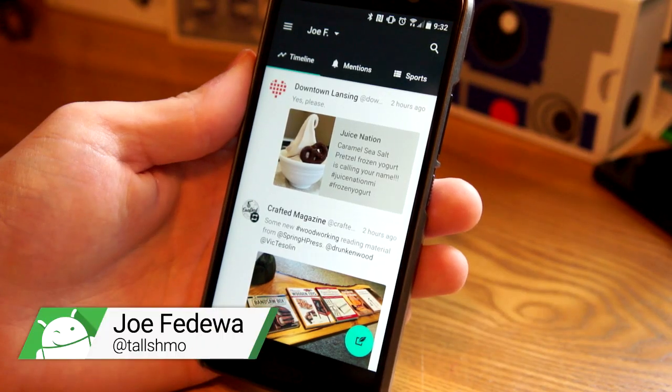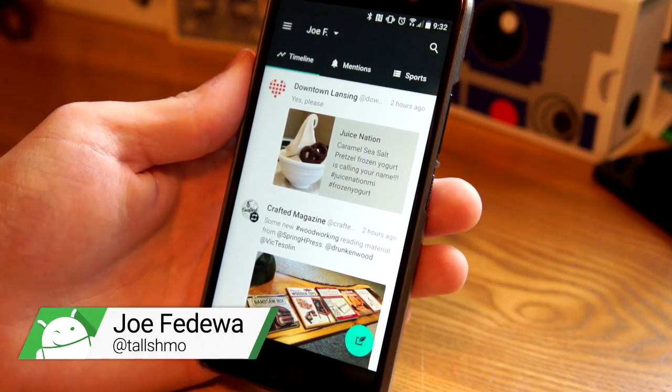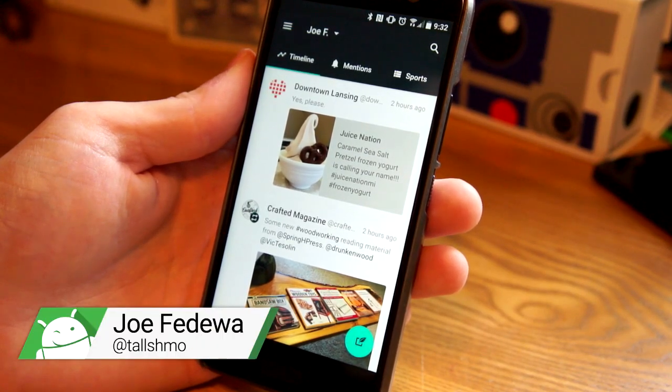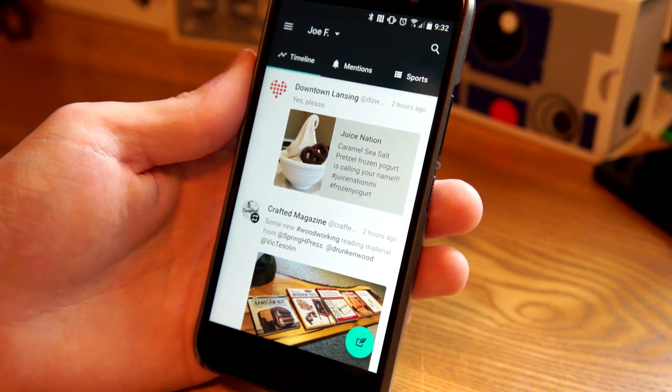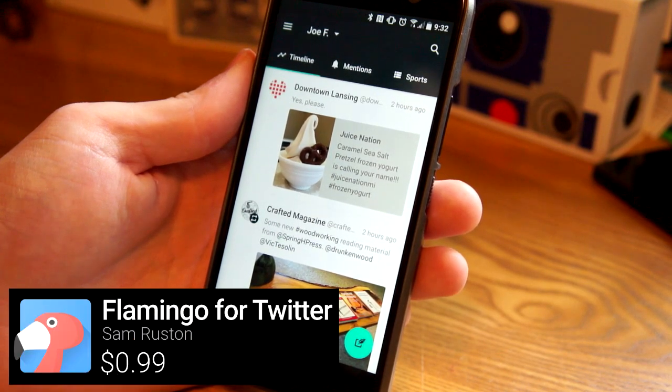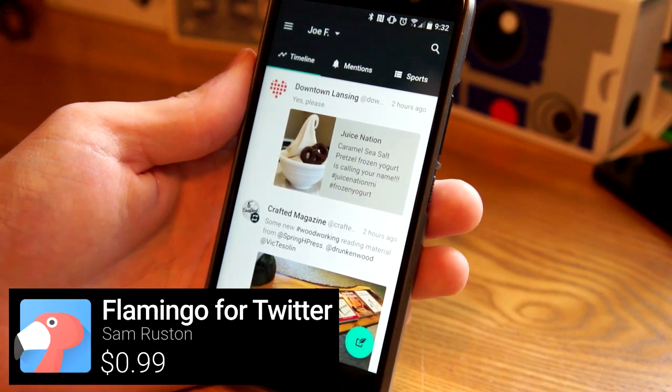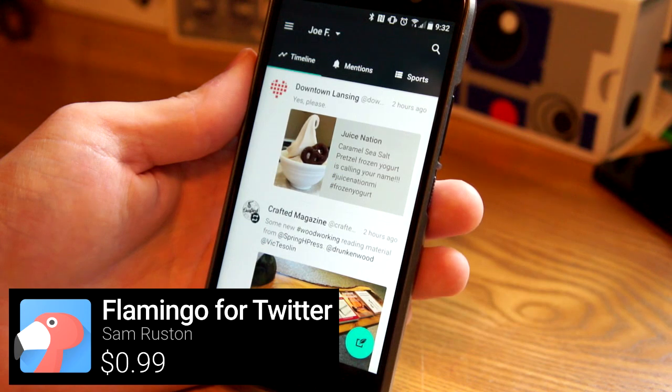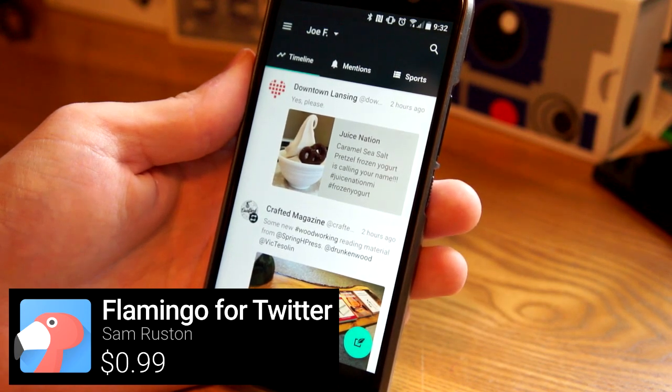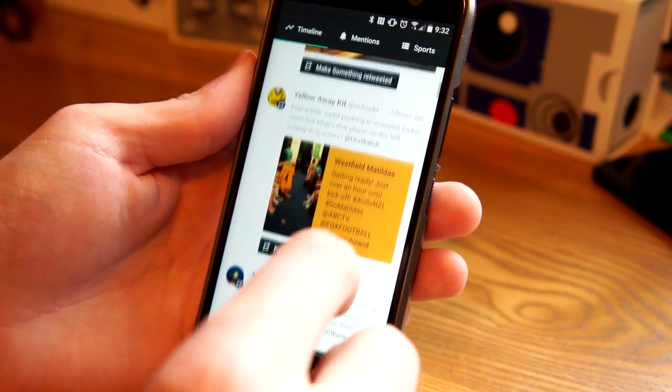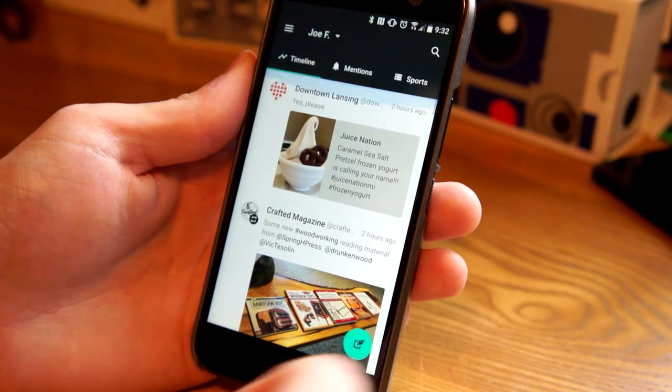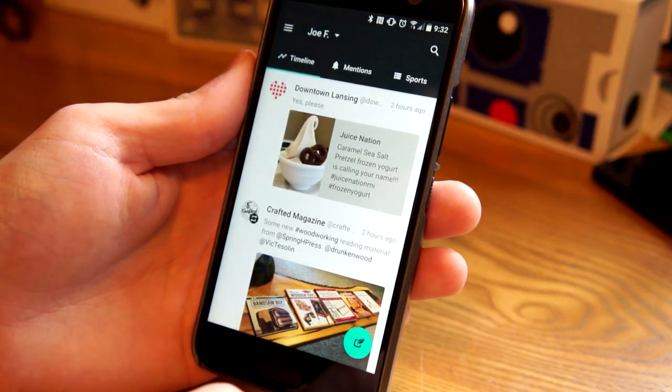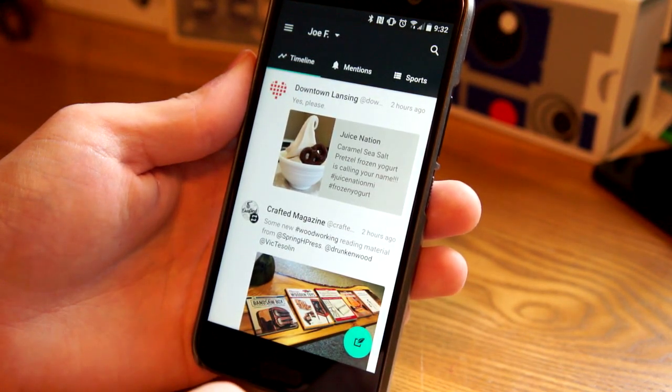Hey, what's going on guys? This is Joe from Fandroid. Today we're taking a look at a brand spanking new Twitter client called Flamingo. This is made by the developer who made Weather Timeline, which is a beautiful weather app. And Flamingo is just as beautiful as Weather Timeline. It just released a couple of days ago. It's in beta right now. So let's take a look.